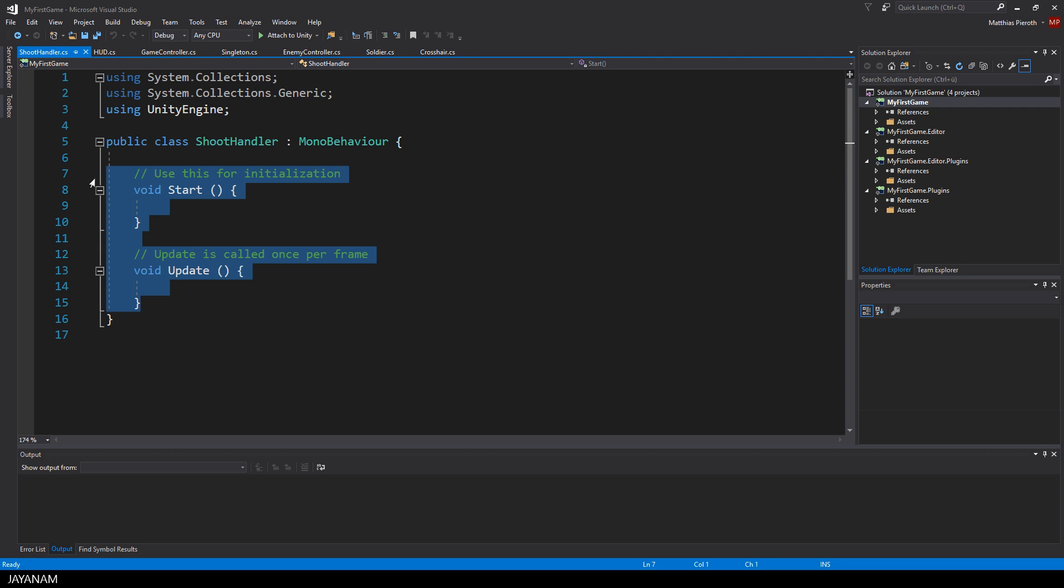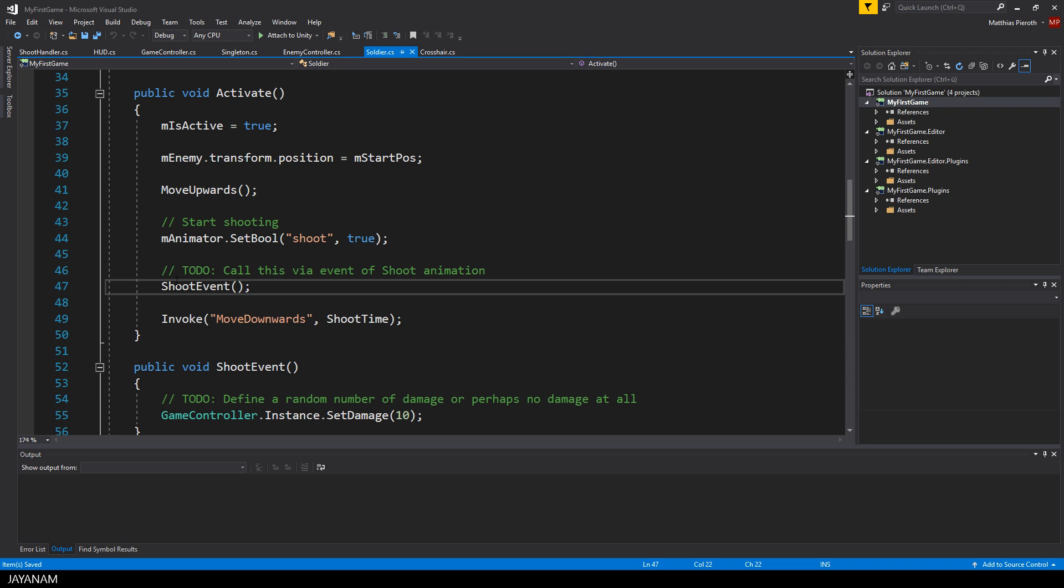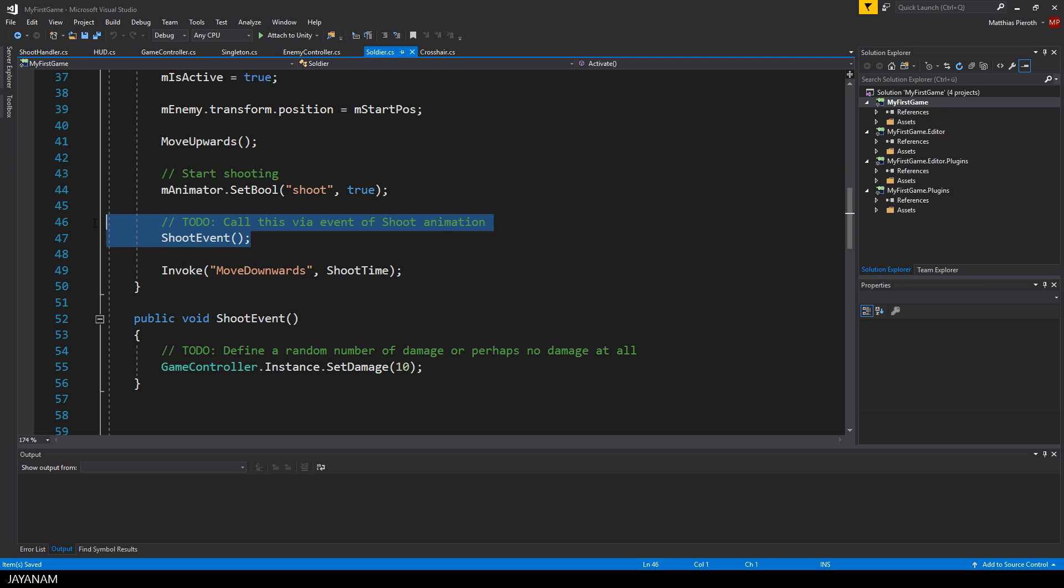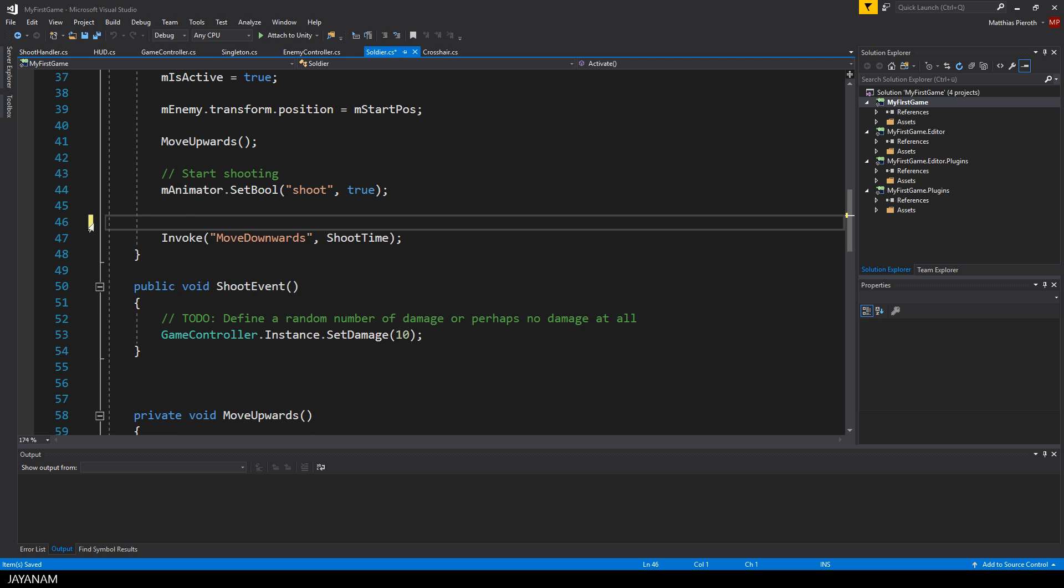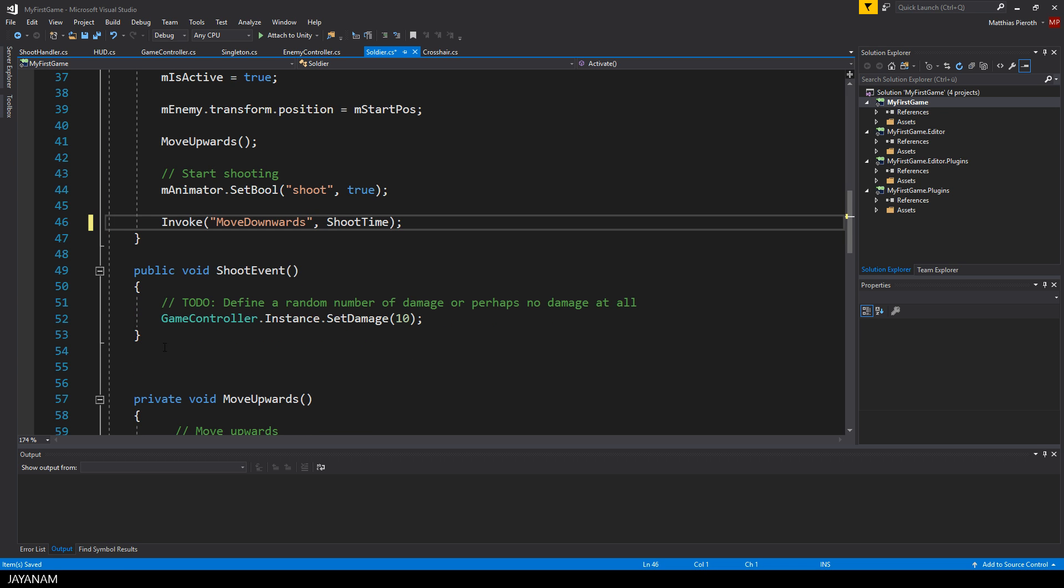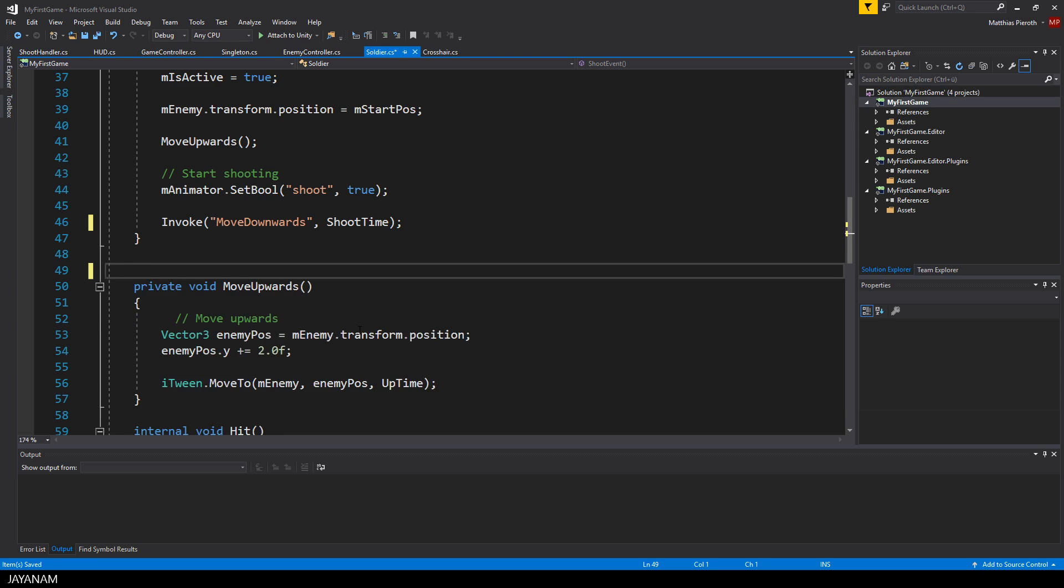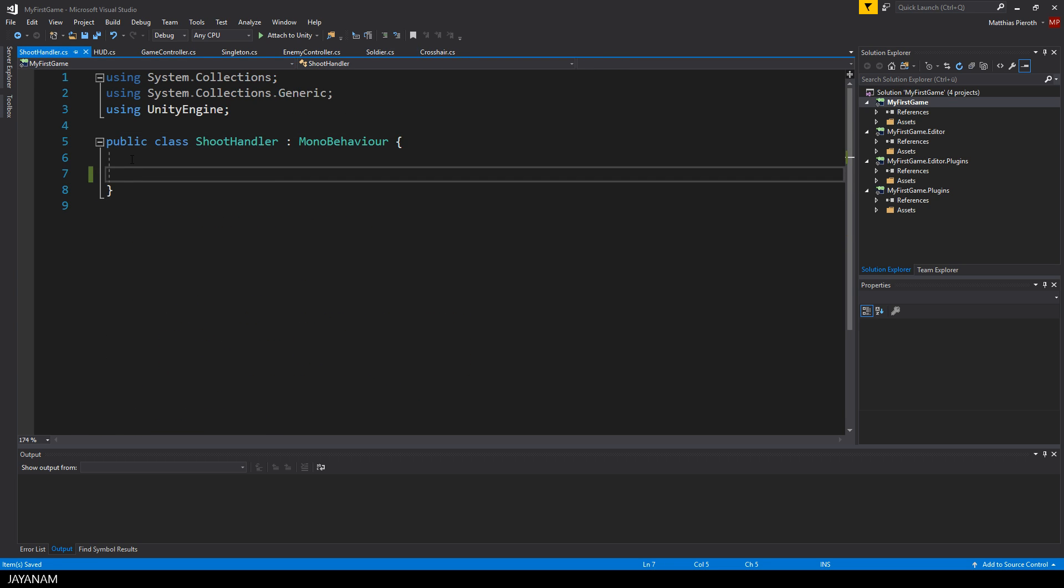We can't use the soldier script which is assigned to the parent object because the script has to be assigned to the game object for which the animation event is fired. But that's okay, we can just open the soldier script in which we called the shoot event already, remove this line, copy the shoot event method and paste it to the new shoot handler script.